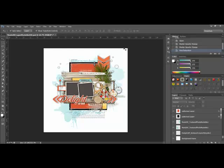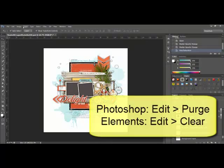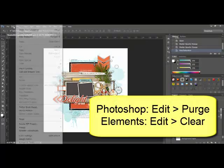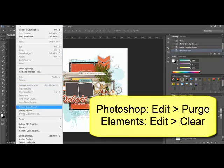To clear up this RAM problem, select Edit Purge from the menu bar.